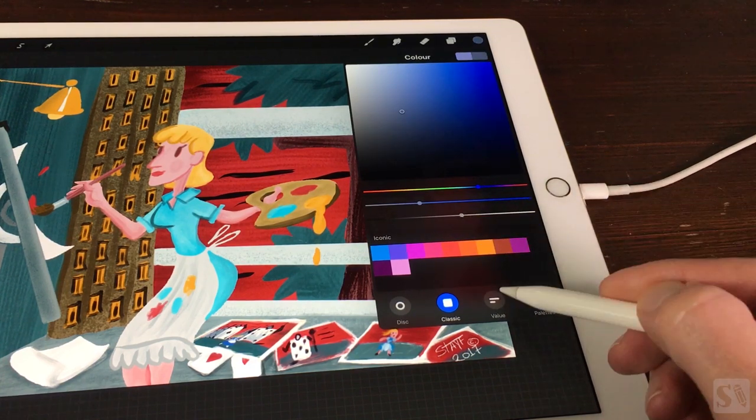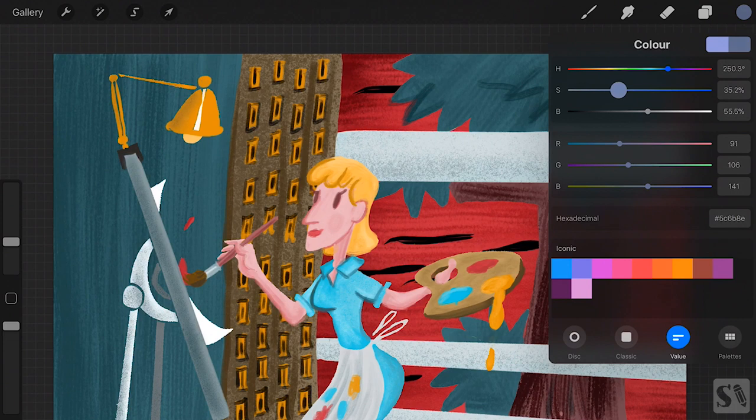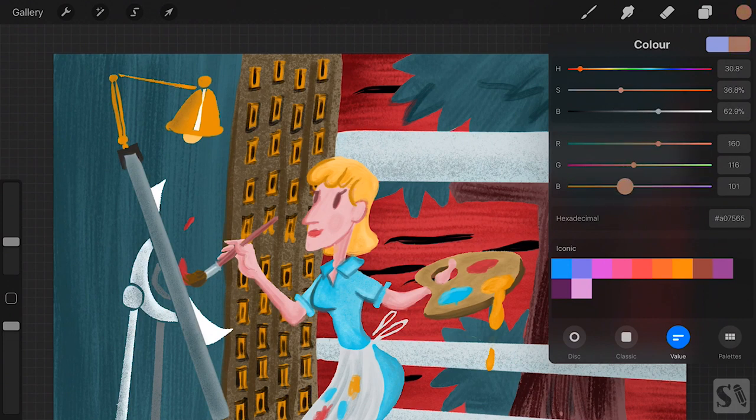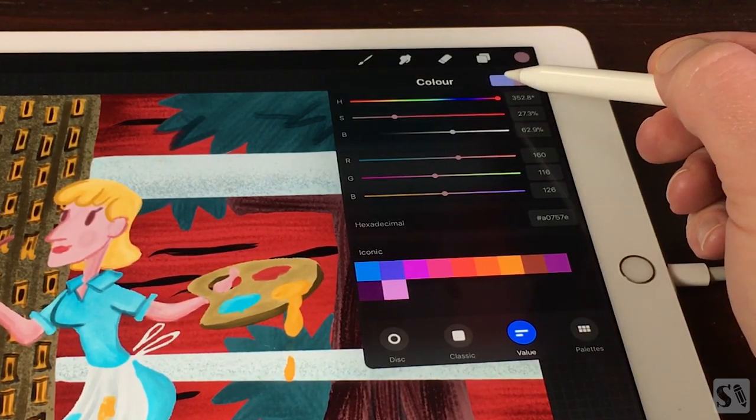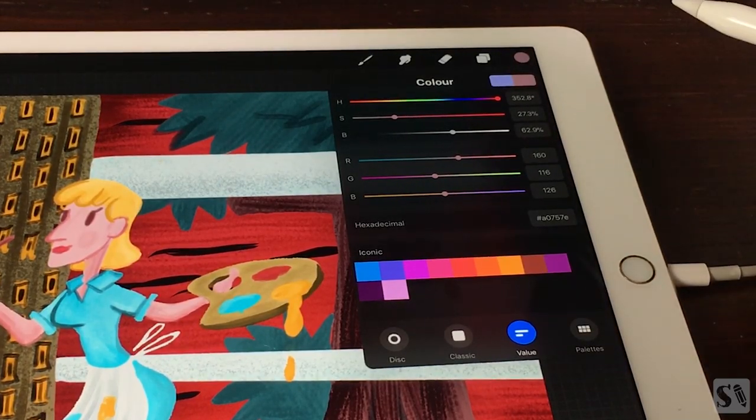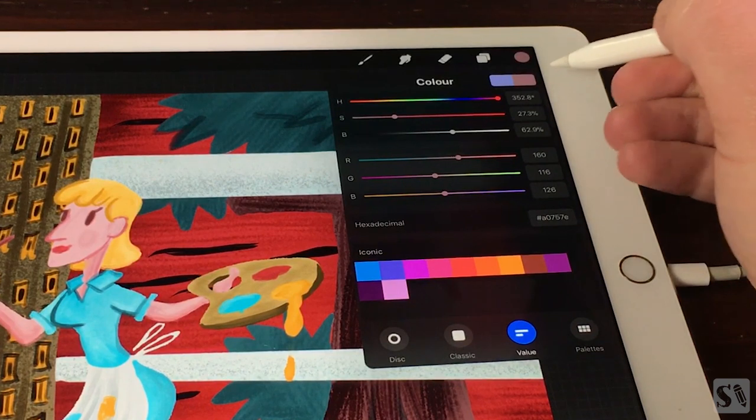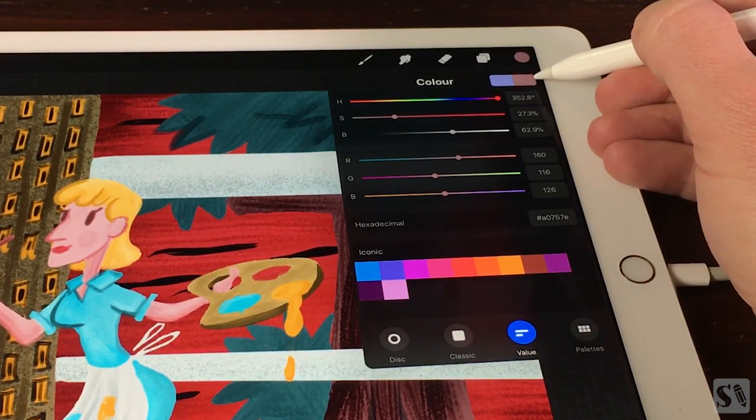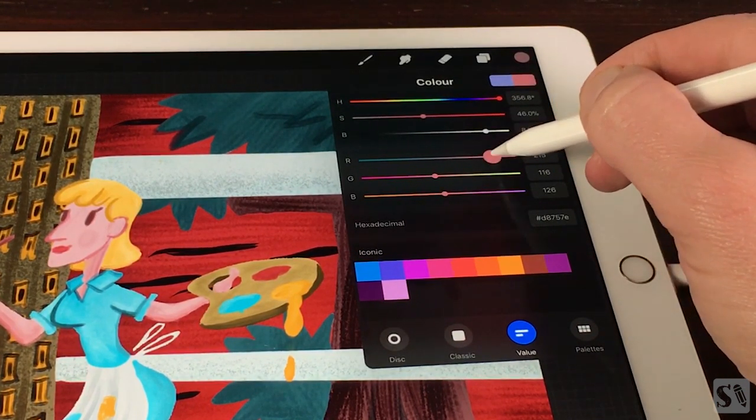Value. Value shows the HSB sliders and the RGB sliders. Drag them around to choose your color. On top of the menu you see two color swatches. On the left you see the current color, and on the right the color you are making.